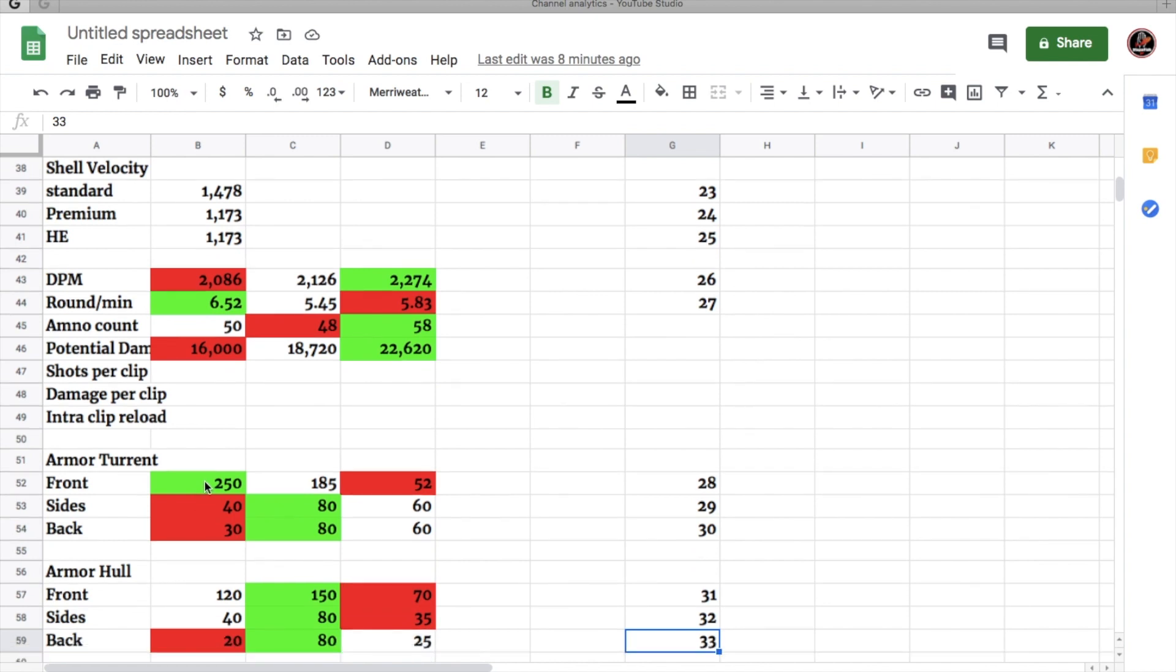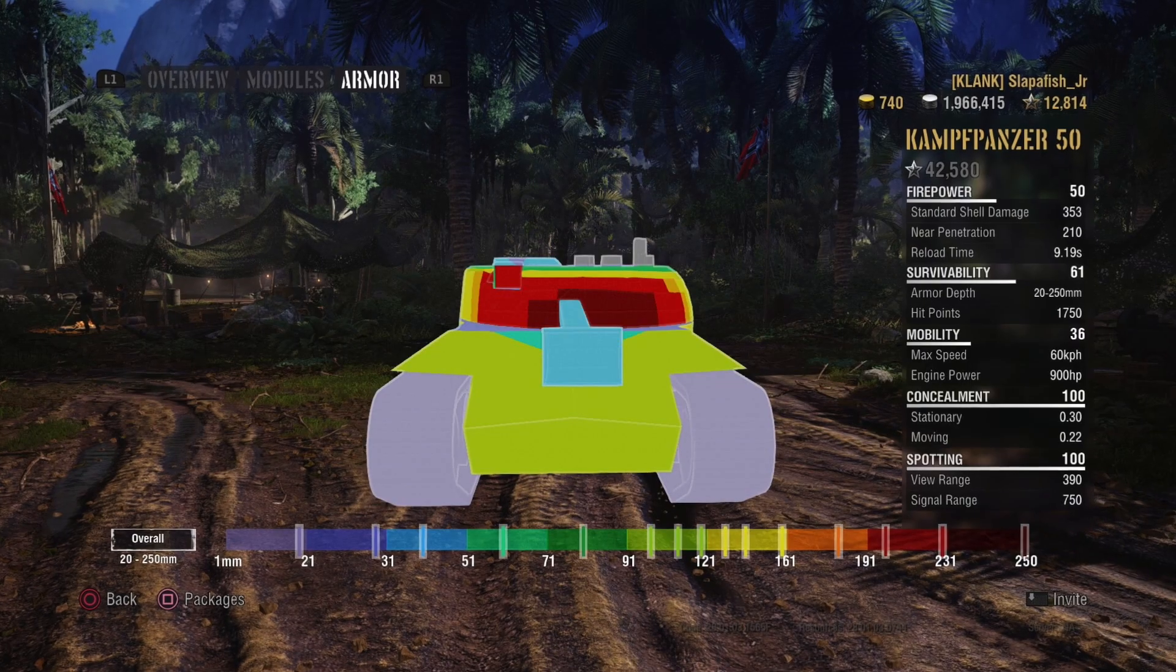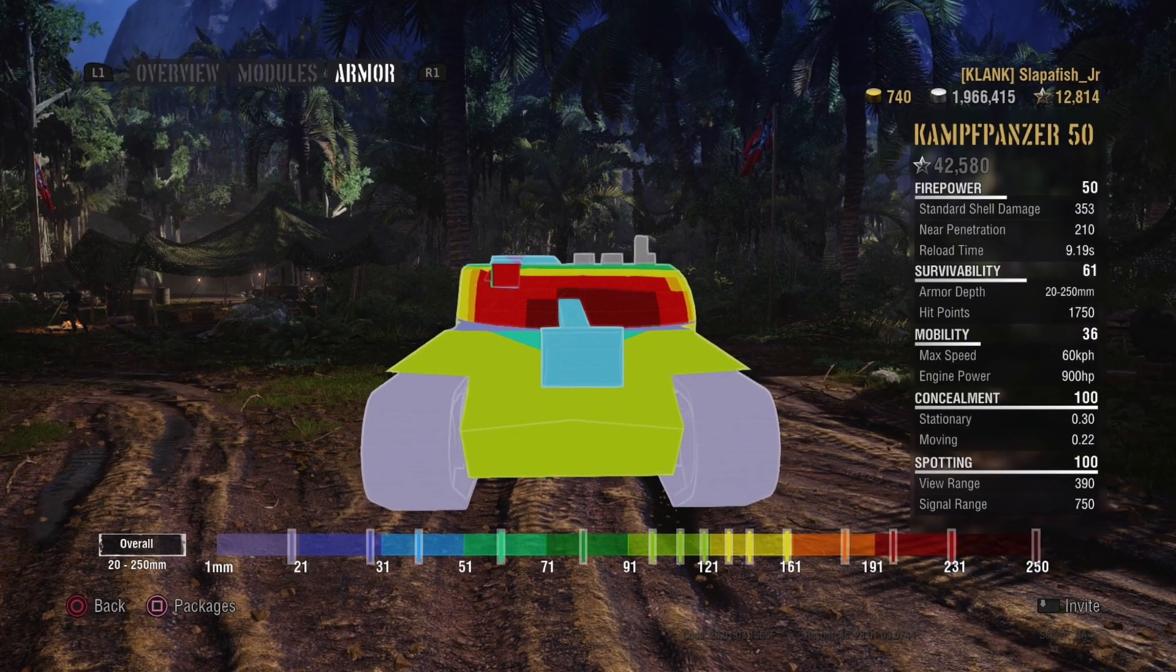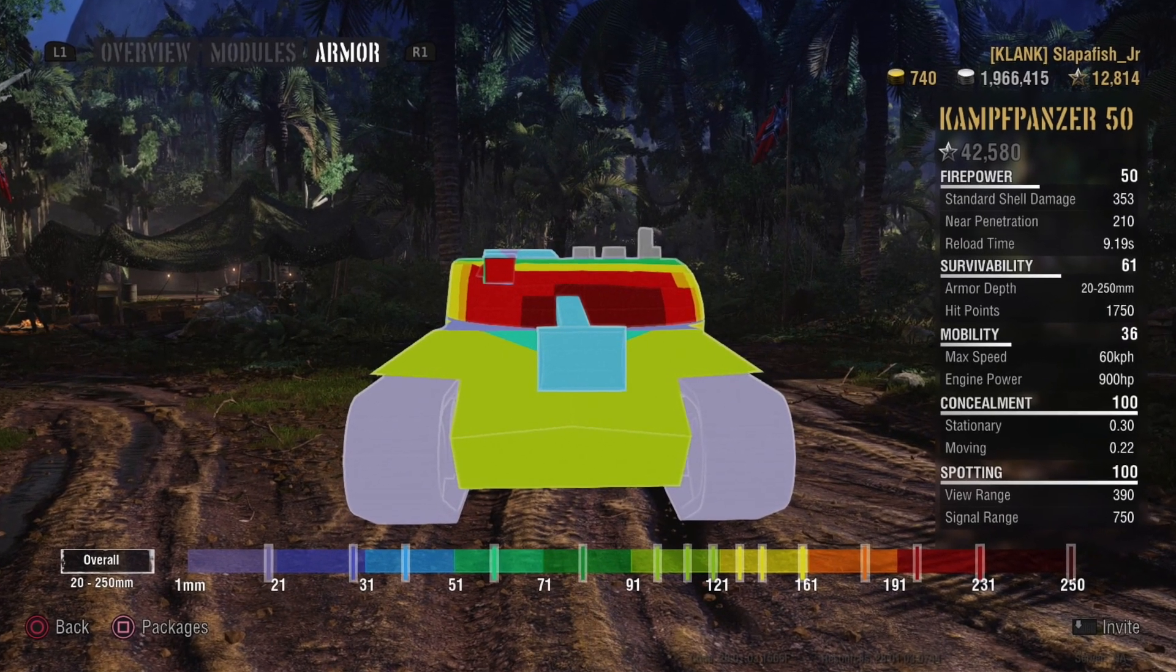You have the best turret armor at 250 at the front, but the worst side and back armor at 40 on the sides and 30 at the back. The hull armor is pretty good. The 50T has a pike nose. If I remember, I'll throw up a picture of the tank's armor.